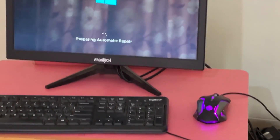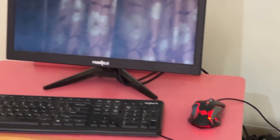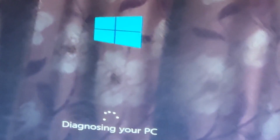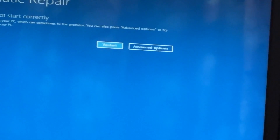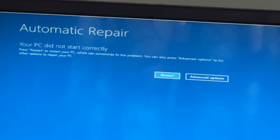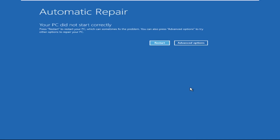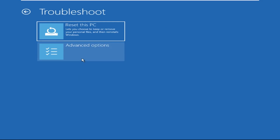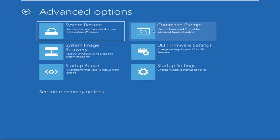Don't panic when you encounter a blue screen error. I'm going to show you how to fix this problem step by step. Let's begin now. Click on Advanced Options, then select Troubleshoot, select Advanced Options, and then select Command Prompt.